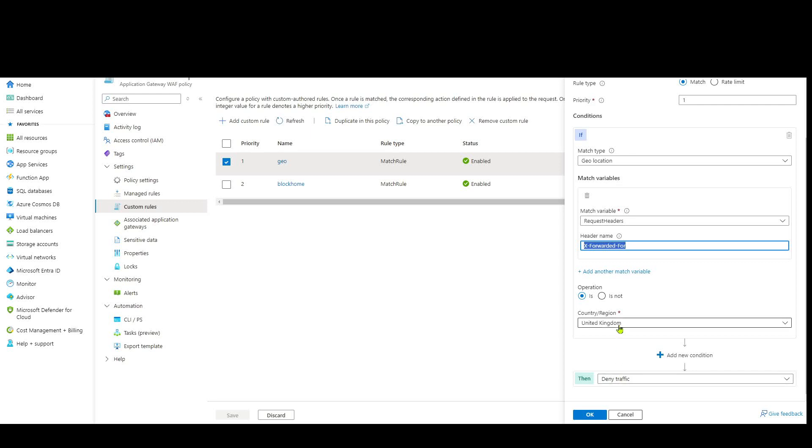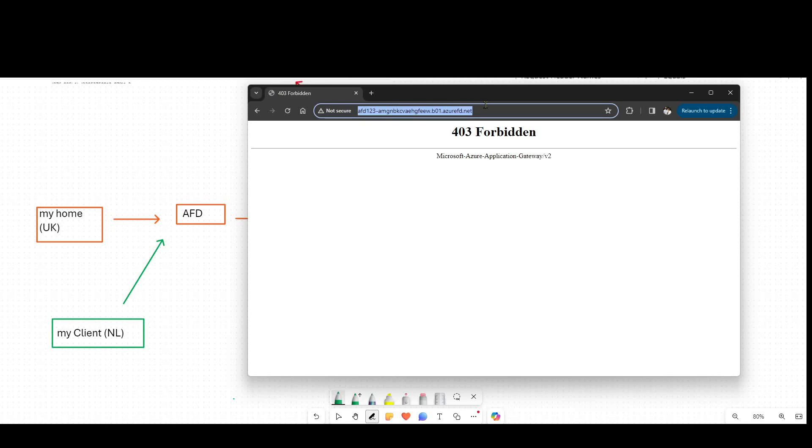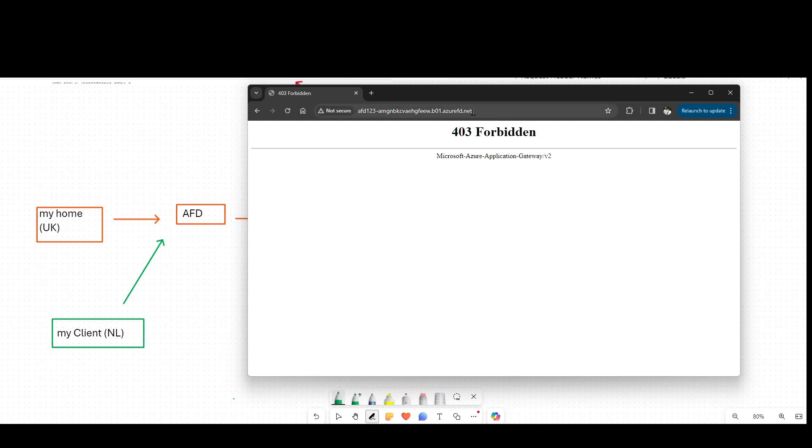We can verify that by going to my Azure Front Door FQDN that I set up. Remember, Front Door is sending traffic to my app gateway. If I try and access the site here from my home computer, I get a forbidden message here.